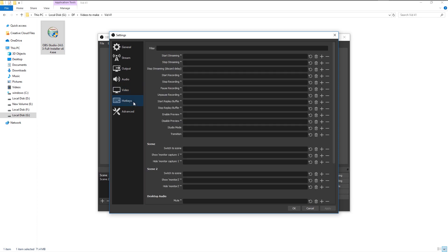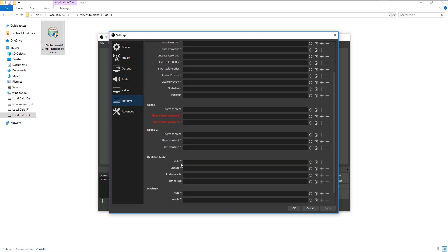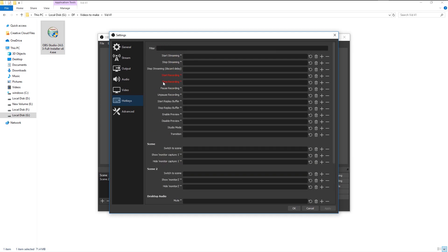In the hotkeys, we can use it to set a key on our keyboard to start, pause, and stop recording. Click on the start recording and I will press number one on my keyboard. To stop I will press number two. You can use any key on your keyboard to set it as your shortcut. To pause record, I will use number three.